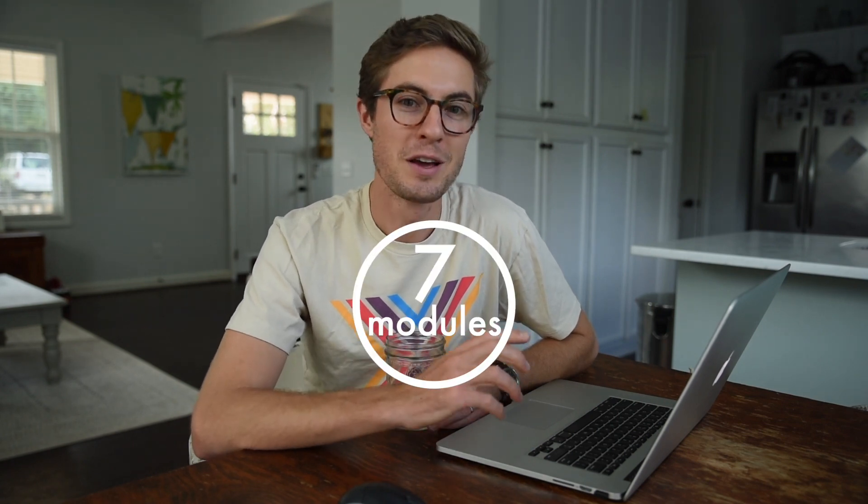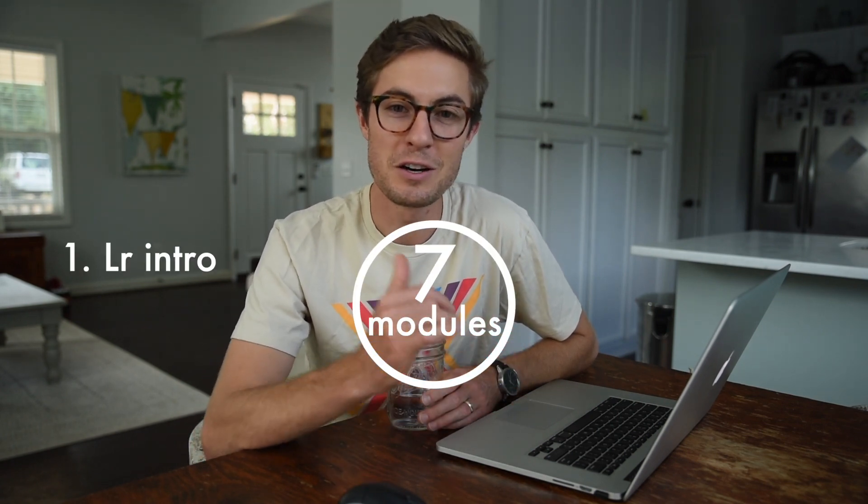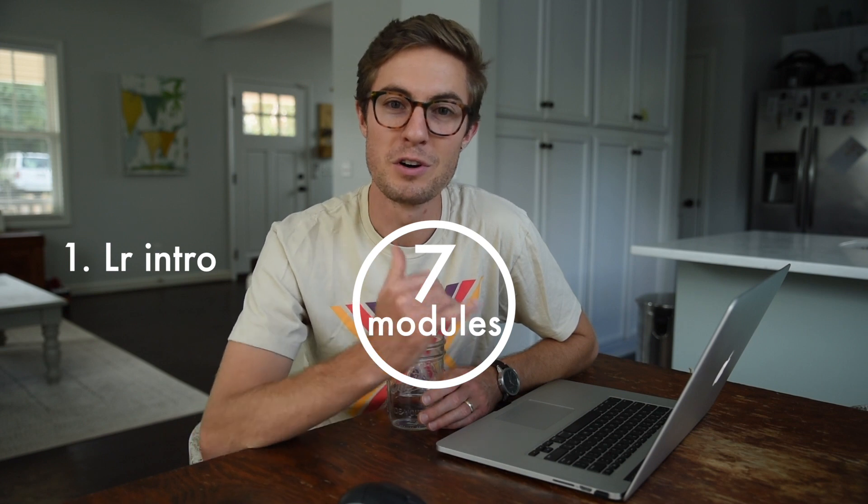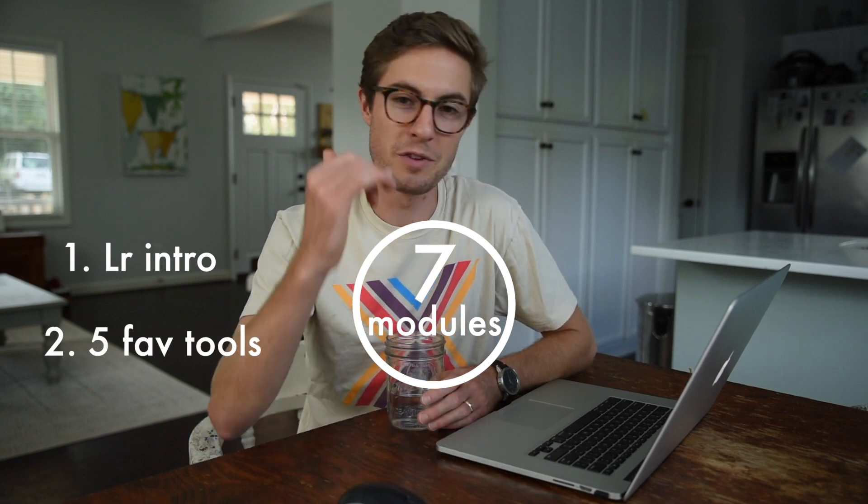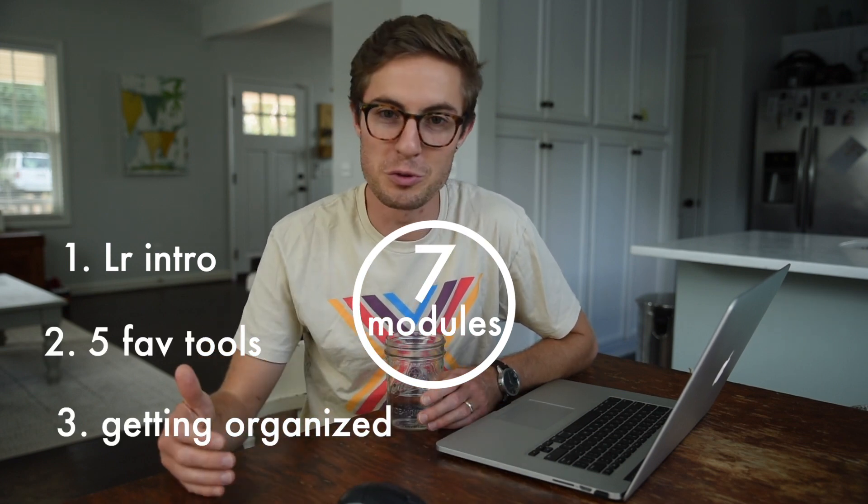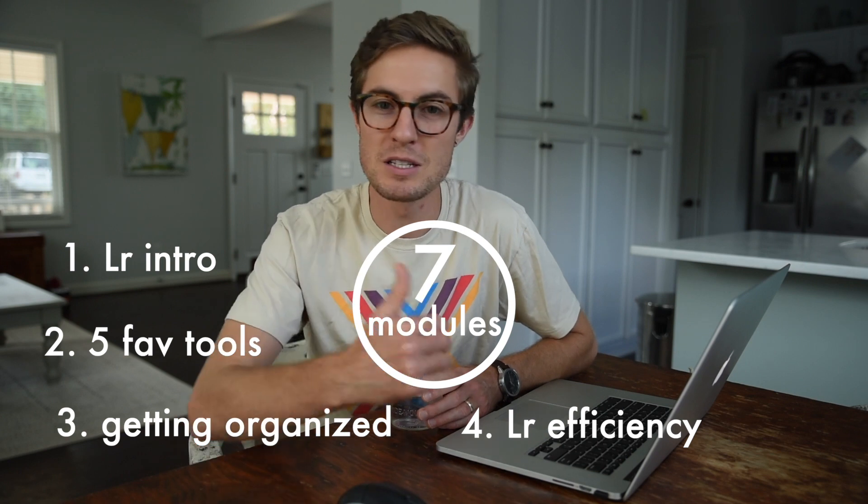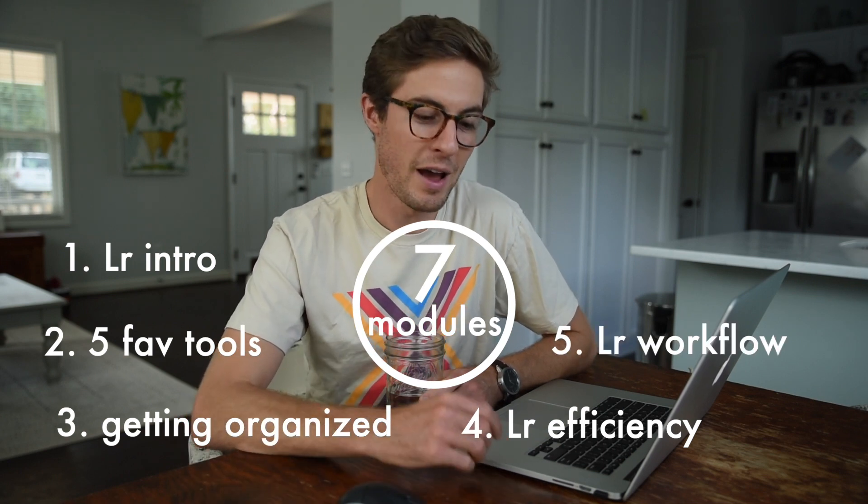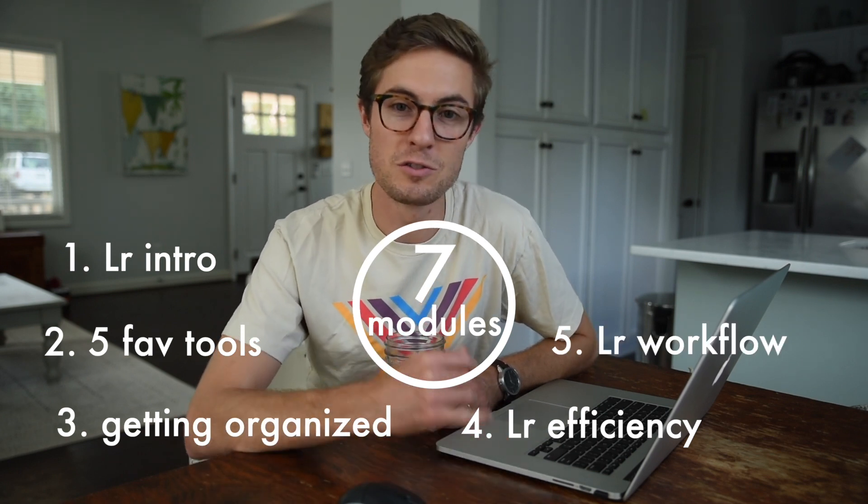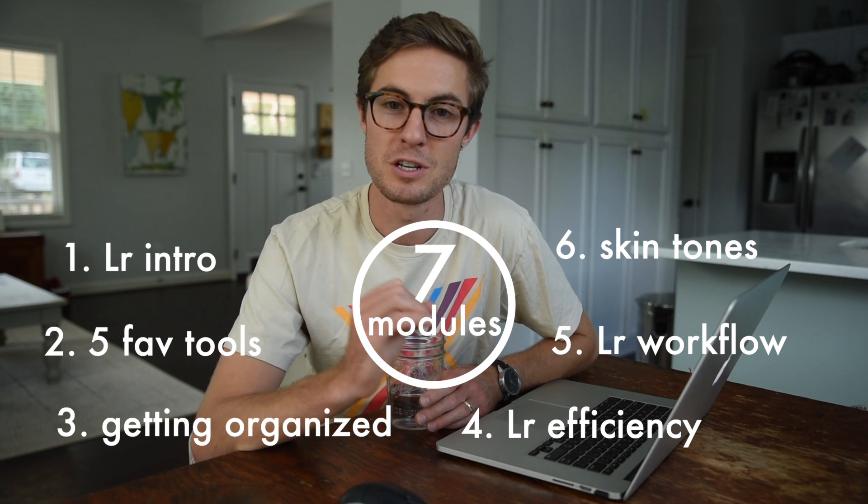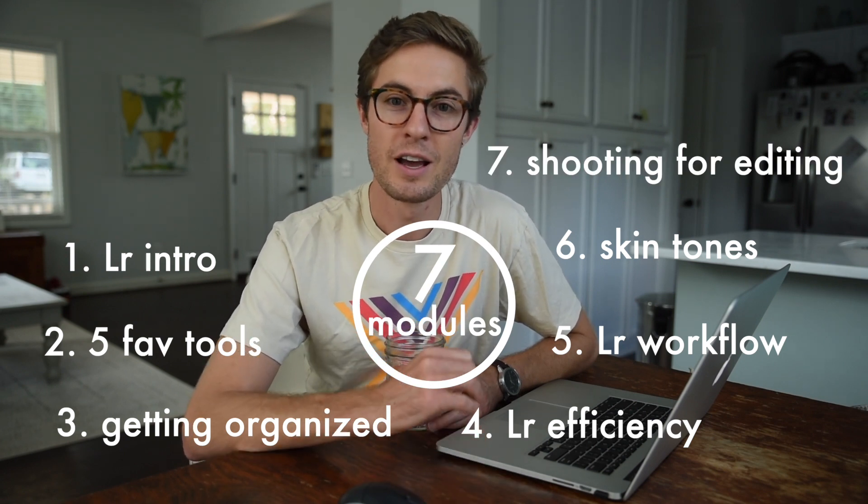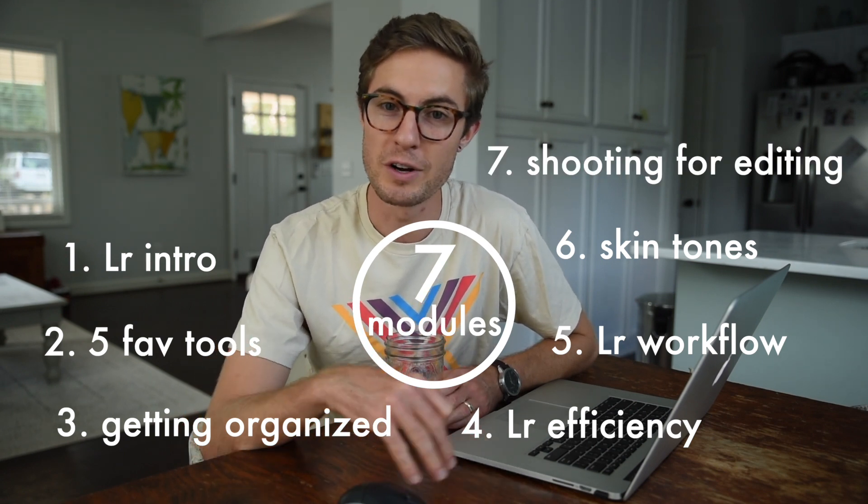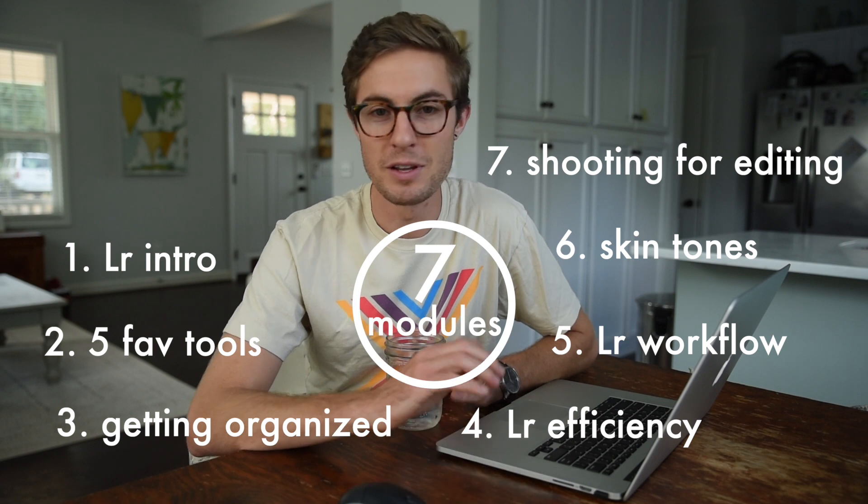So that's when we found out about Lightroom, and it has totally changed our lives. Over the next few videos, I'm going to take you through a detailed walkthrough of Lightroom, explaining the functionality, all the cool tools, all the amazing things that you can do with it, how to use it to increase efficiency, how to use it to increase your organization, how to shoot for editing in Lightroom. It's just going to be amazing. So y'all ready? Let's roll the intro and dive in.